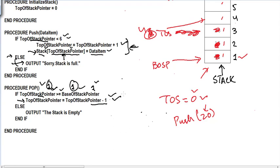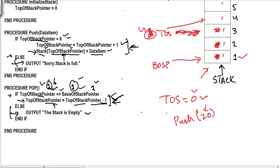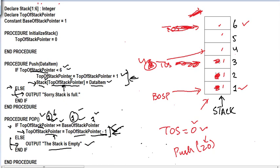If TOSP was six, six is greater than or equal to one, so we can remove an item — six minus one gives five, so TOSP is updated to five, meaning one value has been removed. However, if TOSP does not have a value greater than or equal to BOSP, we go to the else clause and output a message that the stack is already empty and nothing can be removed.